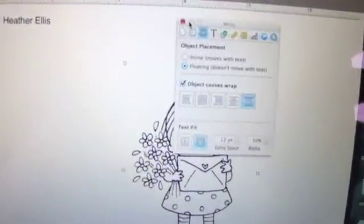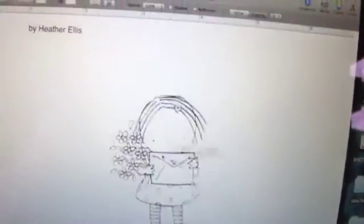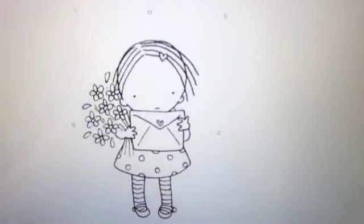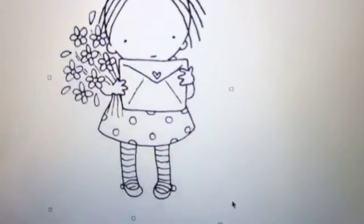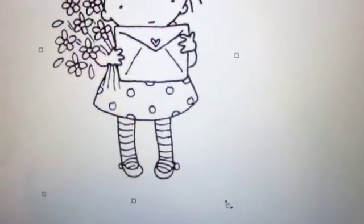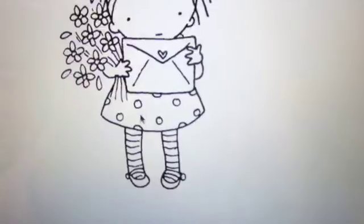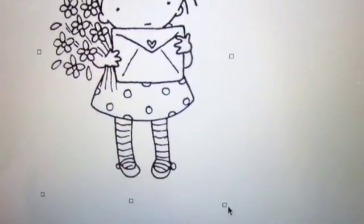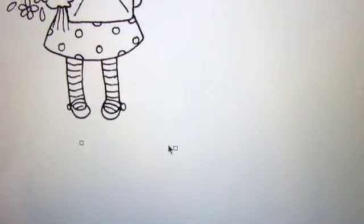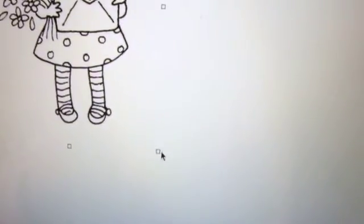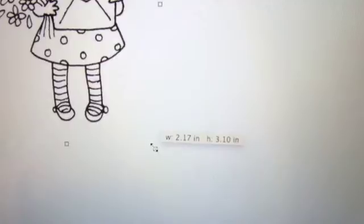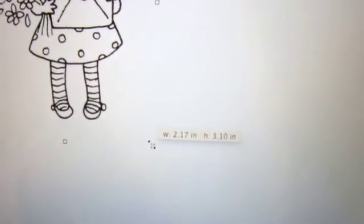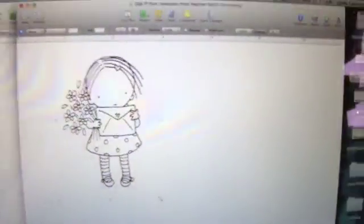And so I can move her anywhere I want by clicking on these little black squares. I can make her, you got to click on her to get them, I can make her any size I want and I can see the size of my image. If you have a hard time getting those, just click on the image and then you can find them, and then you just hold on there and you can see the size of the image.